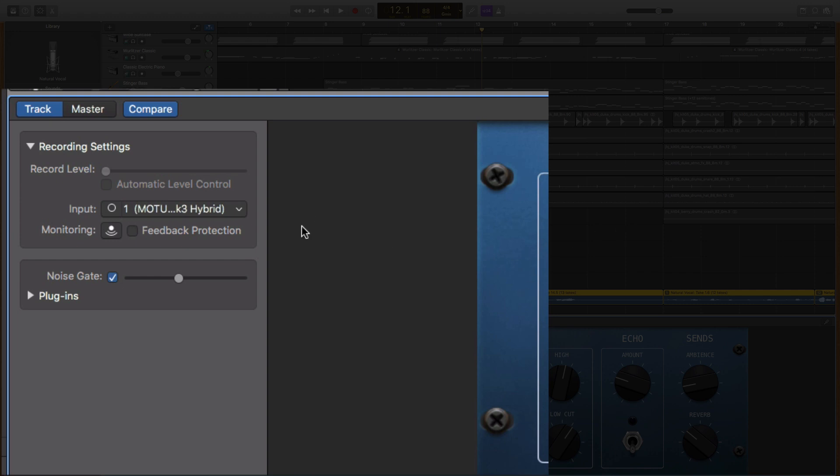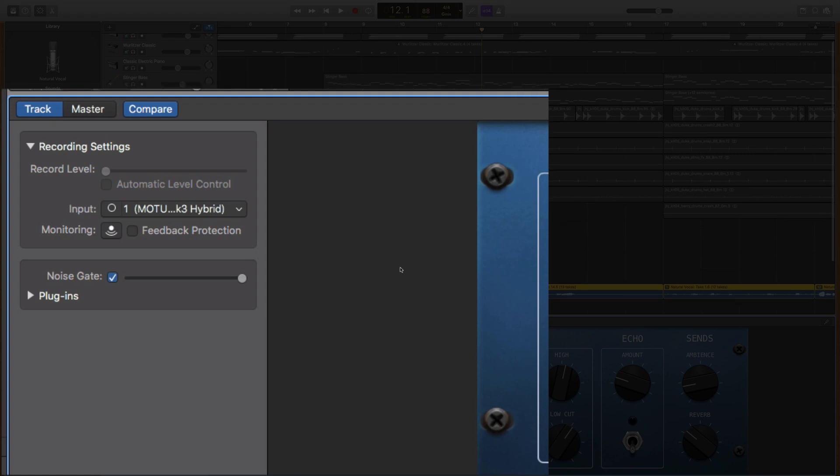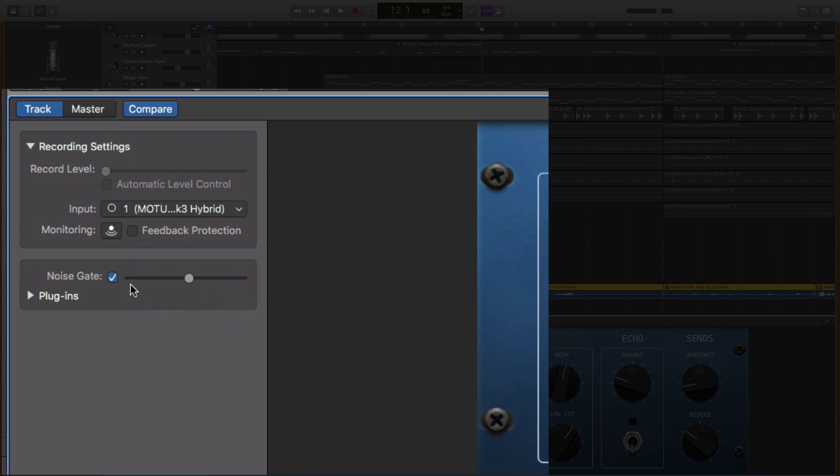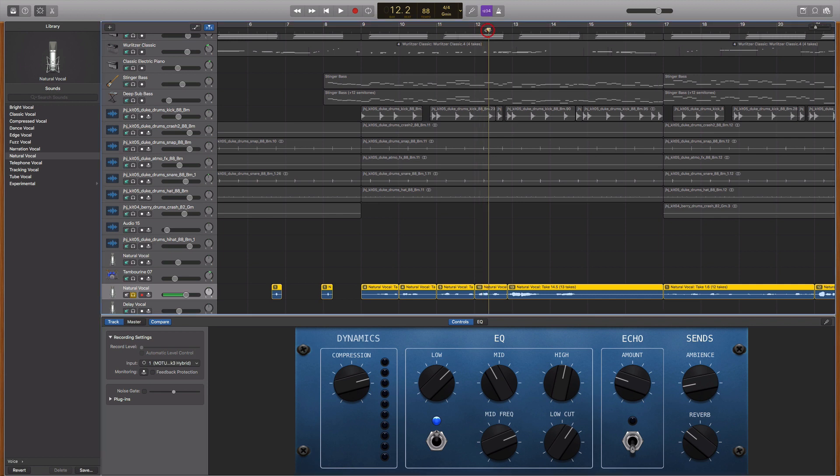And then if you slide this all the way to the left, the noise gate is not going to be working at all. You may as well not have it on. When you slide it all the way to the right, it's going to cut out all the sound on that track. So you need to find a spot where it's letting through the sound and then cutting out the background noise. Usually around the middle is fine, but let's have a quick listen to this little area here where there's a breath noise and we'll see if we can get rid of it using a noise gate.